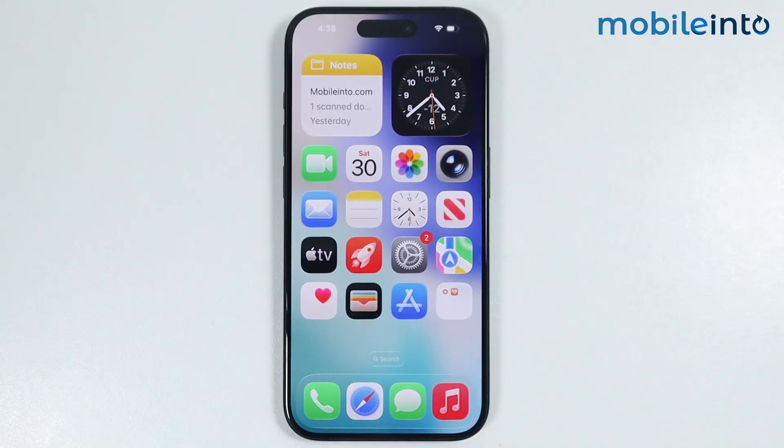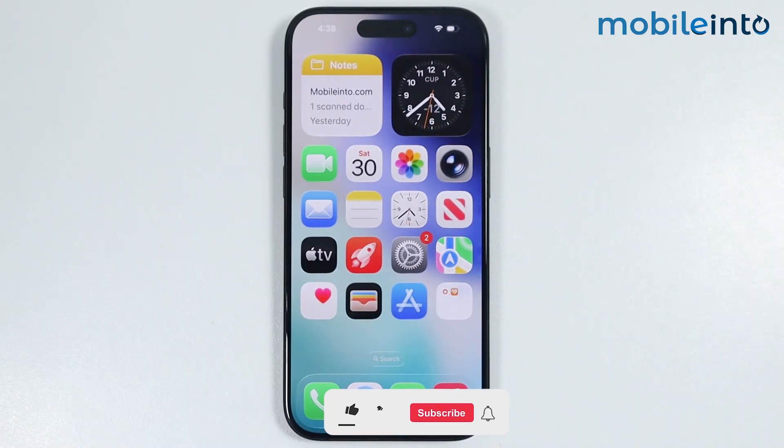Hey, what's up guys. In this video, we will see how to set a custom notification on any iPhone.